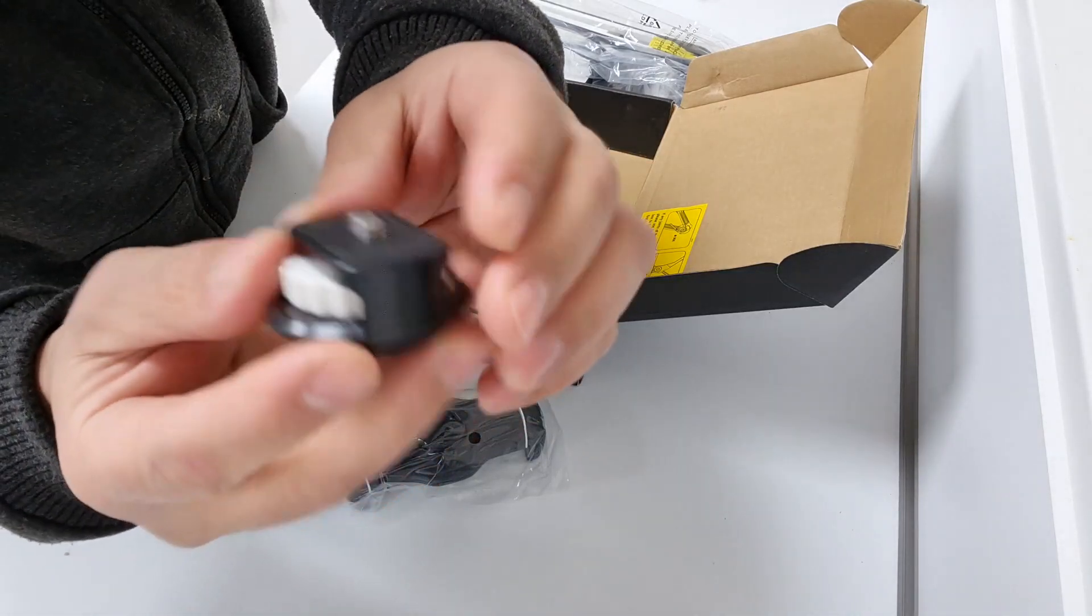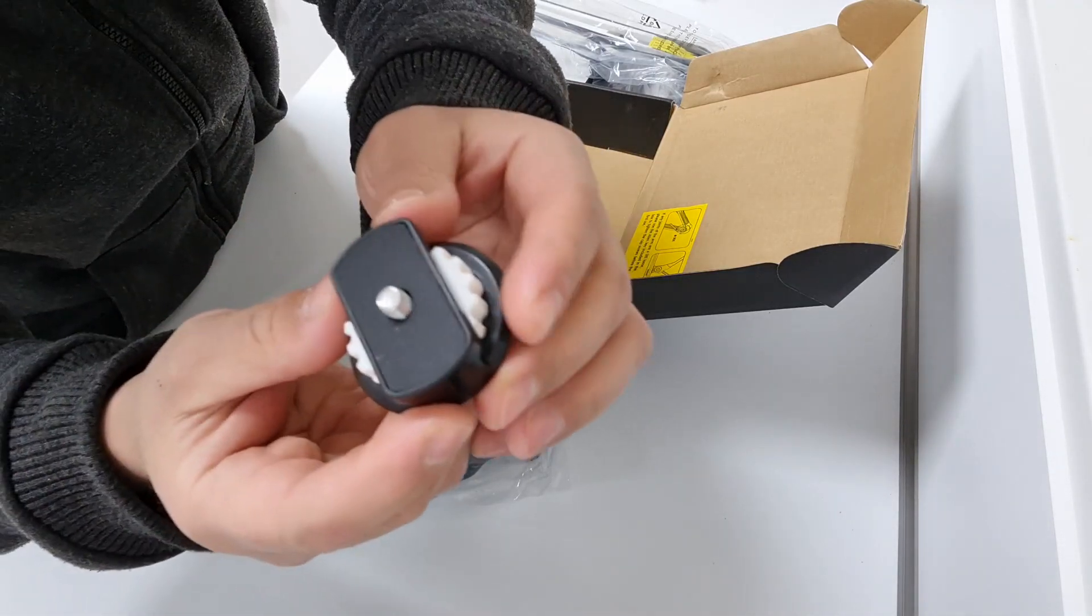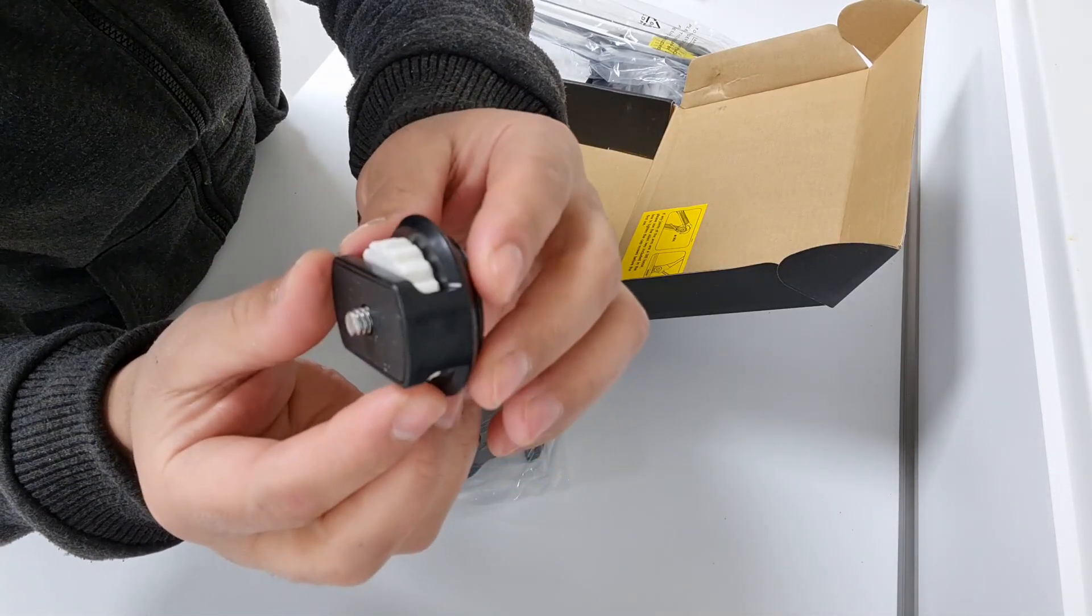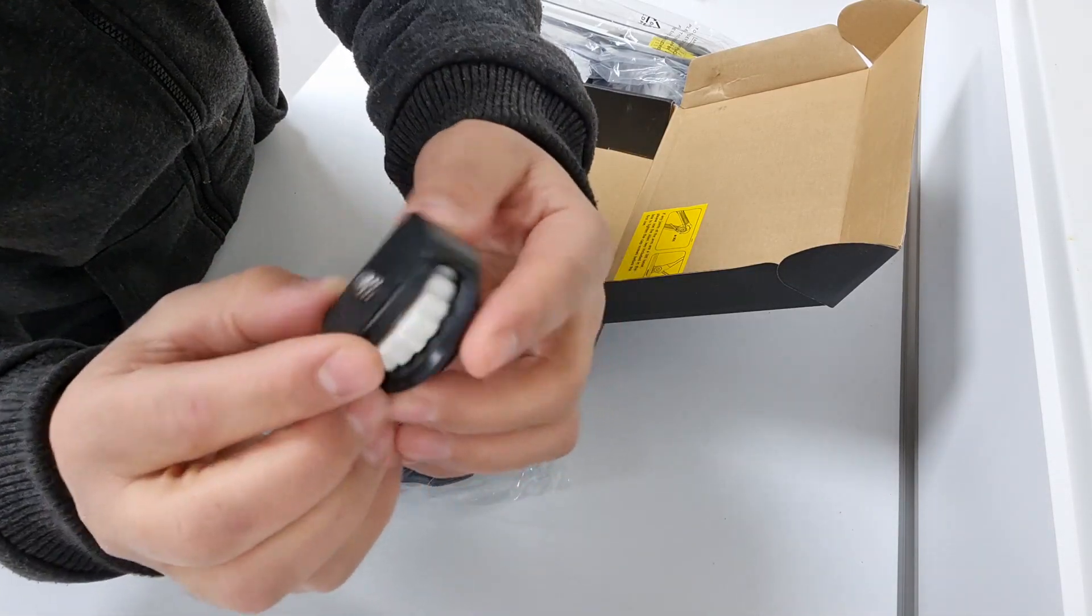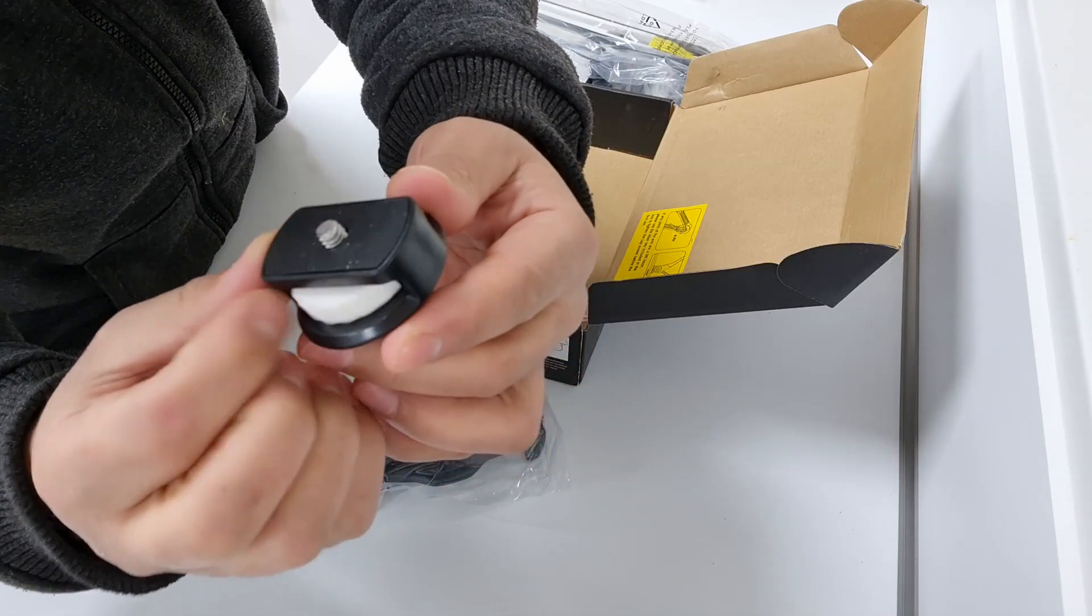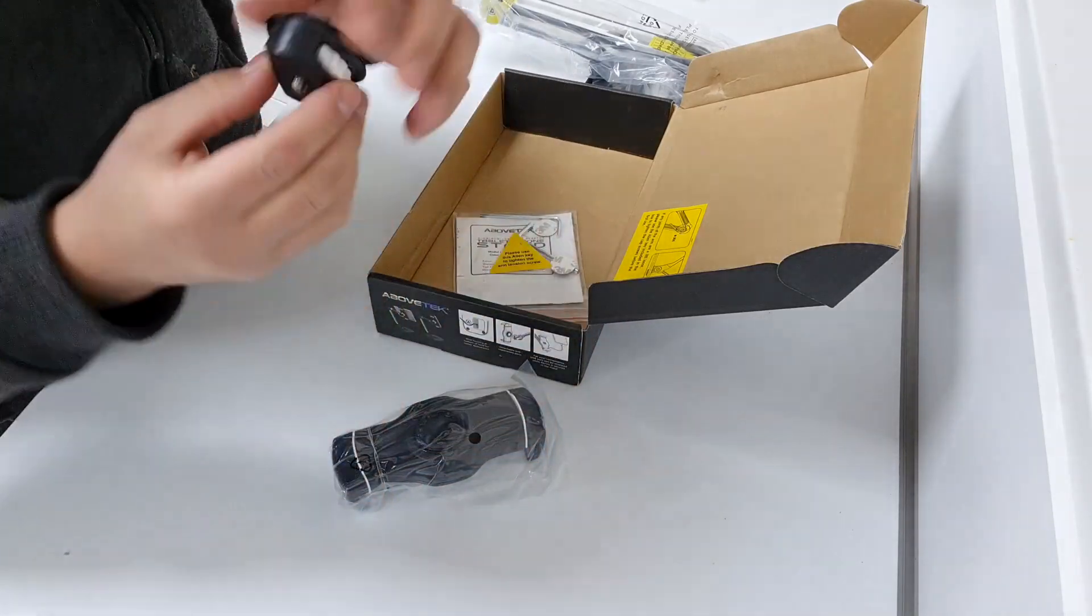Here you can see the adapter to attach a DSLR camera. It feels strong and is made from plastic.